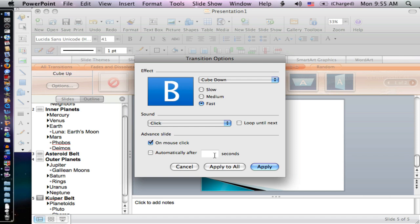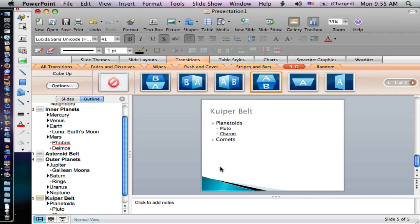You also have automatic options for a slideshow that rotates through—useful during parent-teacher conferences with six or eight slides about your class. I can hit apply for that specific slide, or I can click apply to all so my entire slideshow has these features.